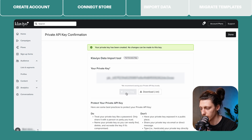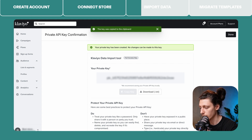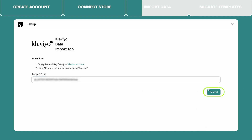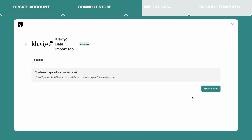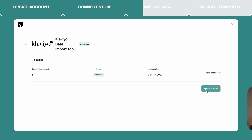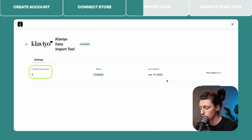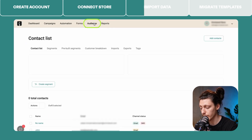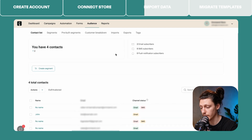Click the Copy Key button and go back to your Omnisend app market. Paste the API key that you have just created and click Connect. Now you need to click the Sync Contacts button to sync all the Klaviyo contacts to Omnisend. Once the sync is completed, you will see a brief report here. Now let's close the Omnisend app market and go to the Audience tab, where you will see all the contacts that have been imported from your Klaviyo account to Omnisend.